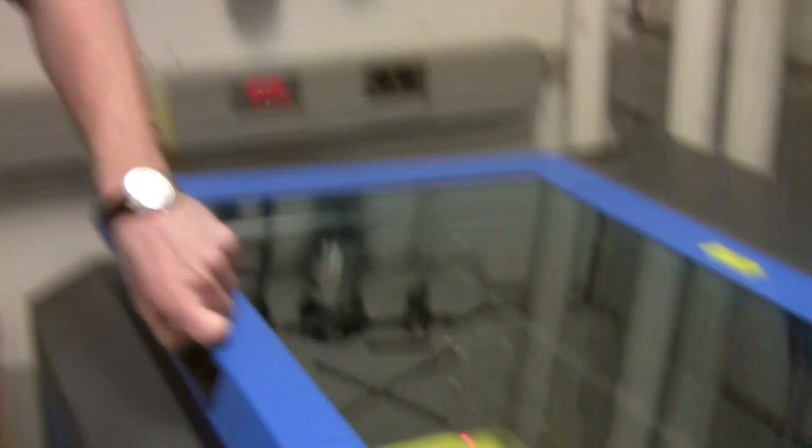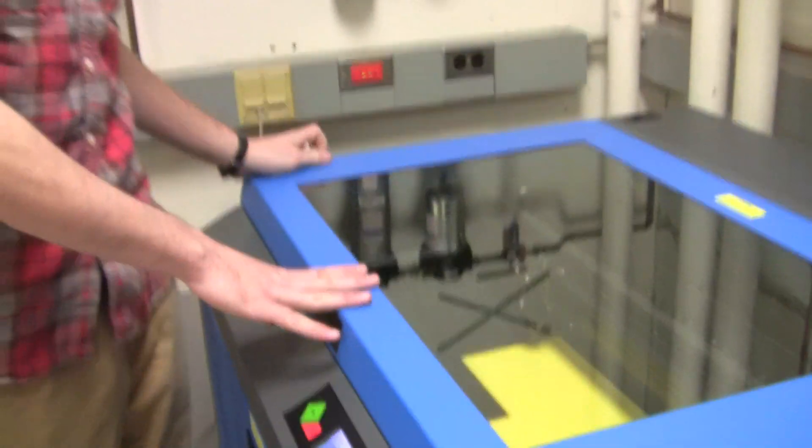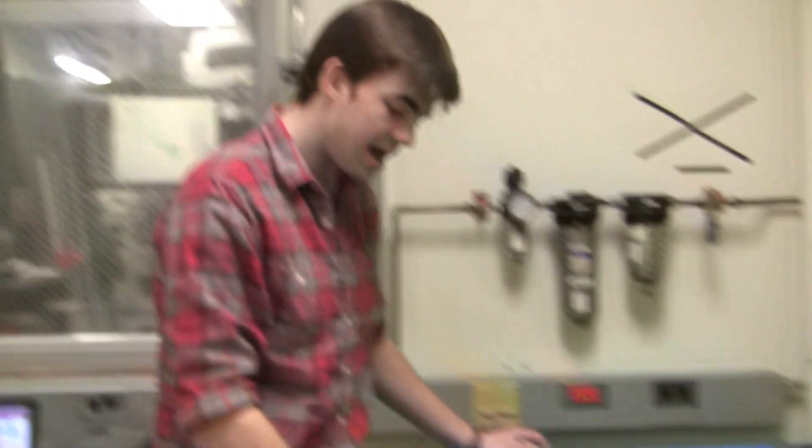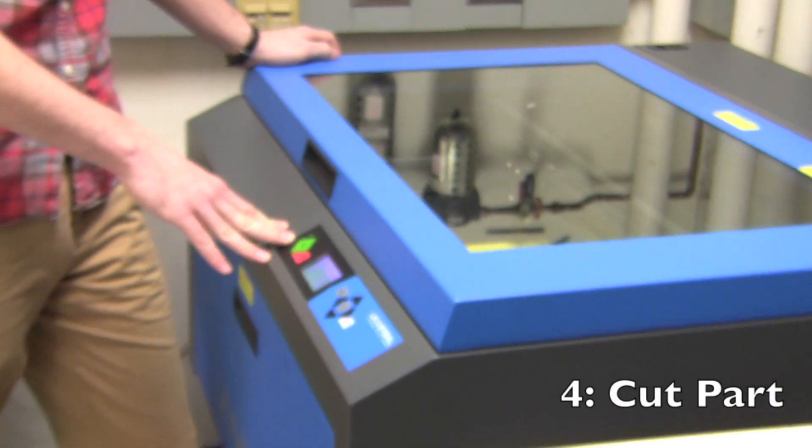Then you want to lower the cutter head, close the laser, and you click play. And now it cuts out your piece.